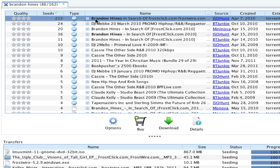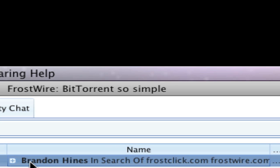So we can double click on the desired search results to start a download. In this case, let's download Brandon Hines In Search Of, a Creative Commons R&B album that has been downloaded and shared legally by nearly half a million FrostWire users all over the world at the time this tutorial was recorded.